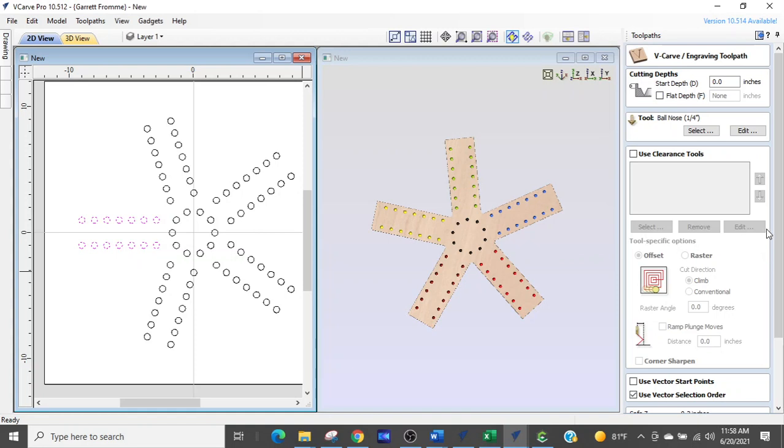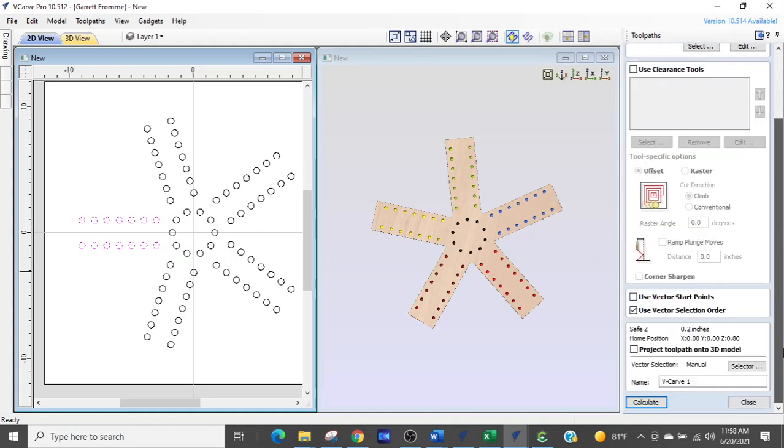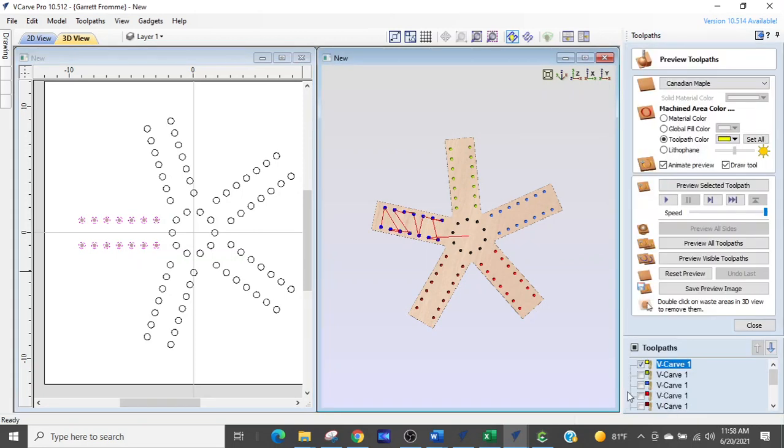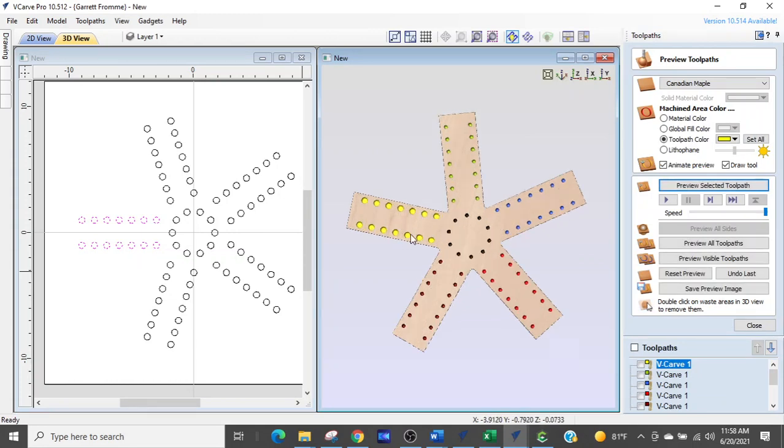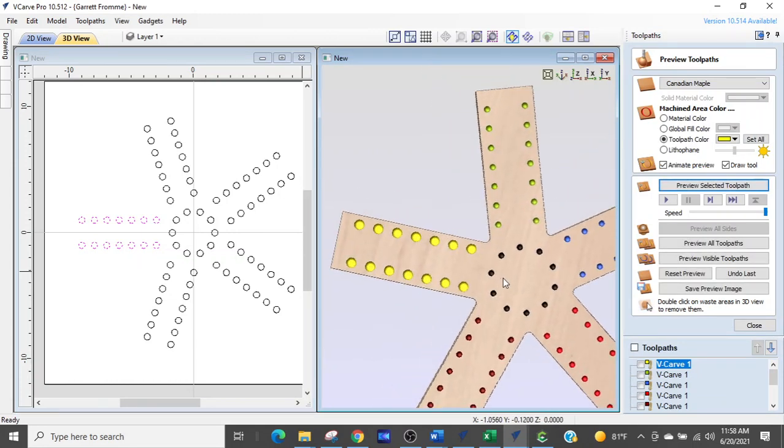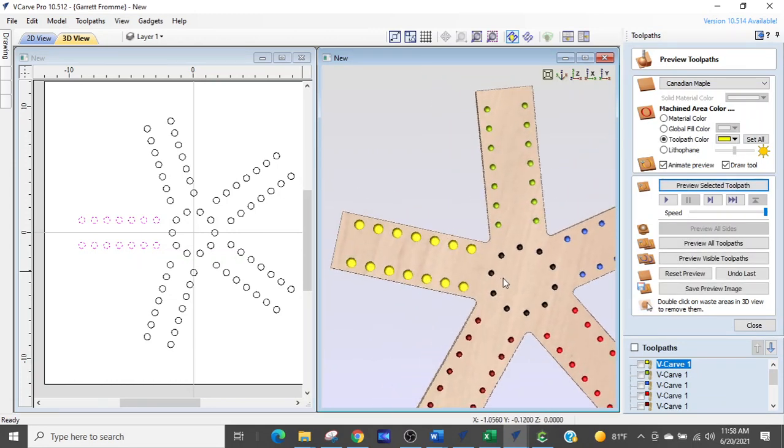Quick and easy. Calculate. Regenerate. And now you can see we've got the proper size marble holes.